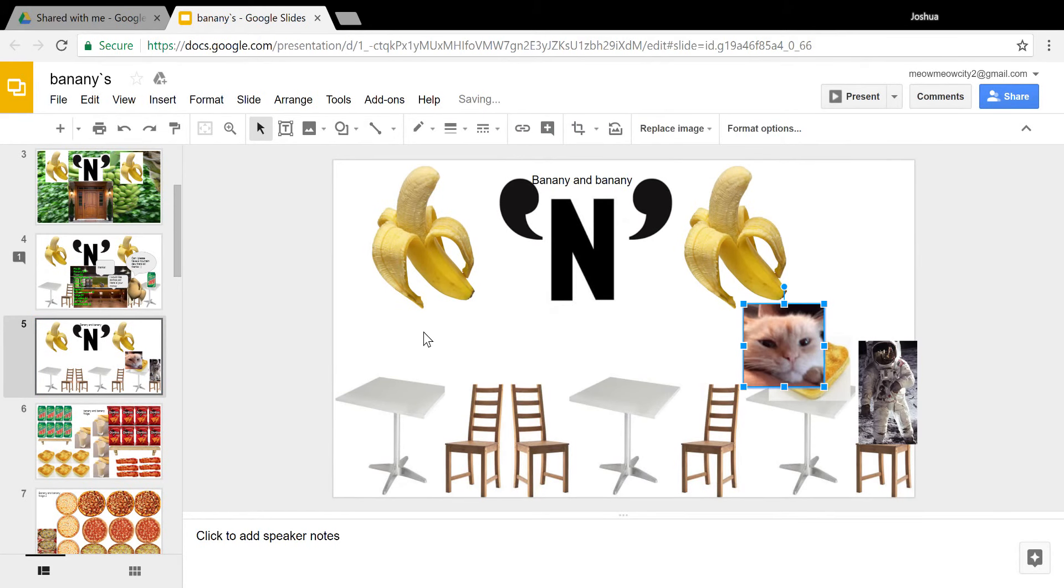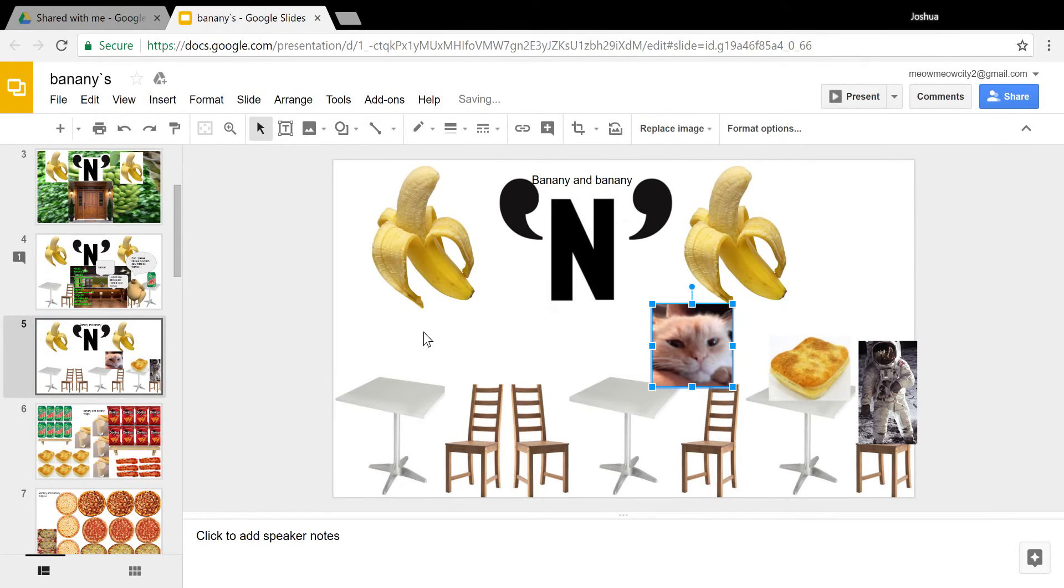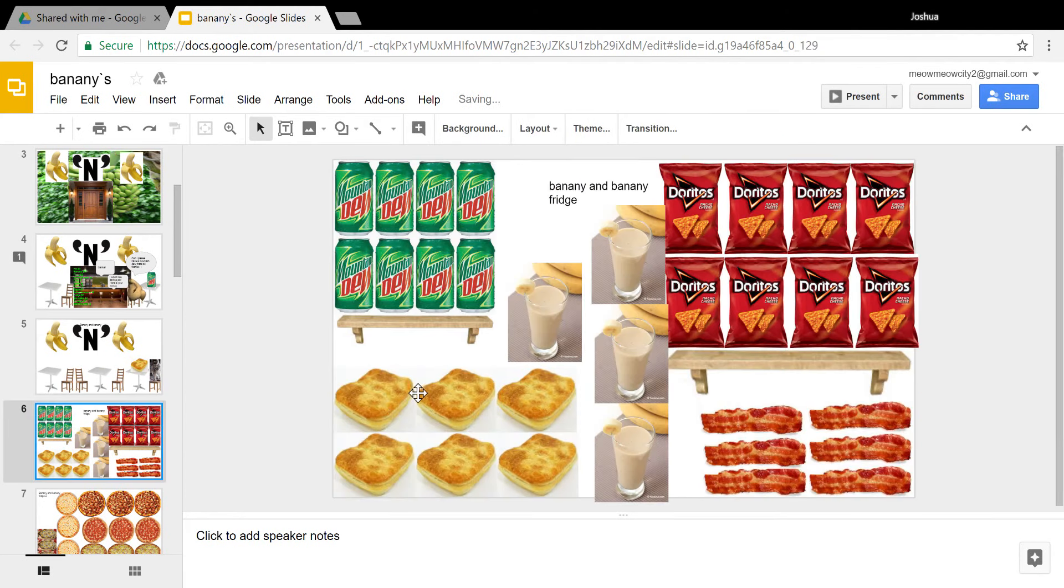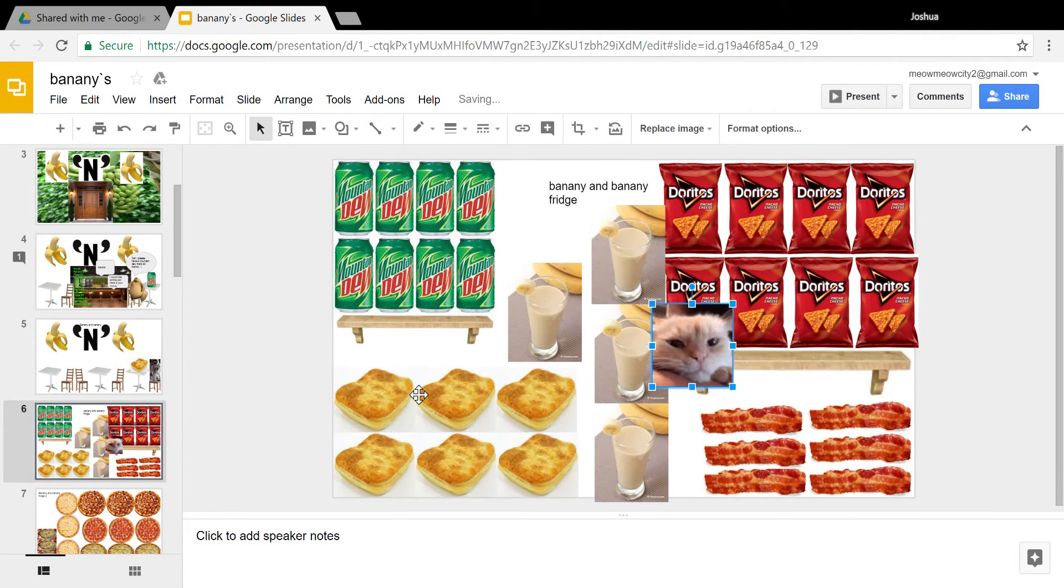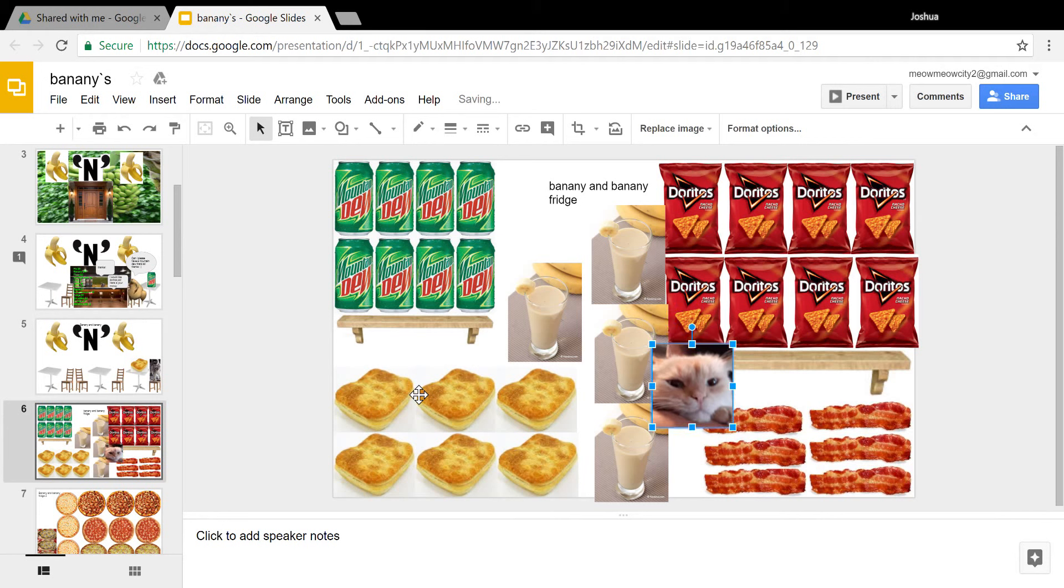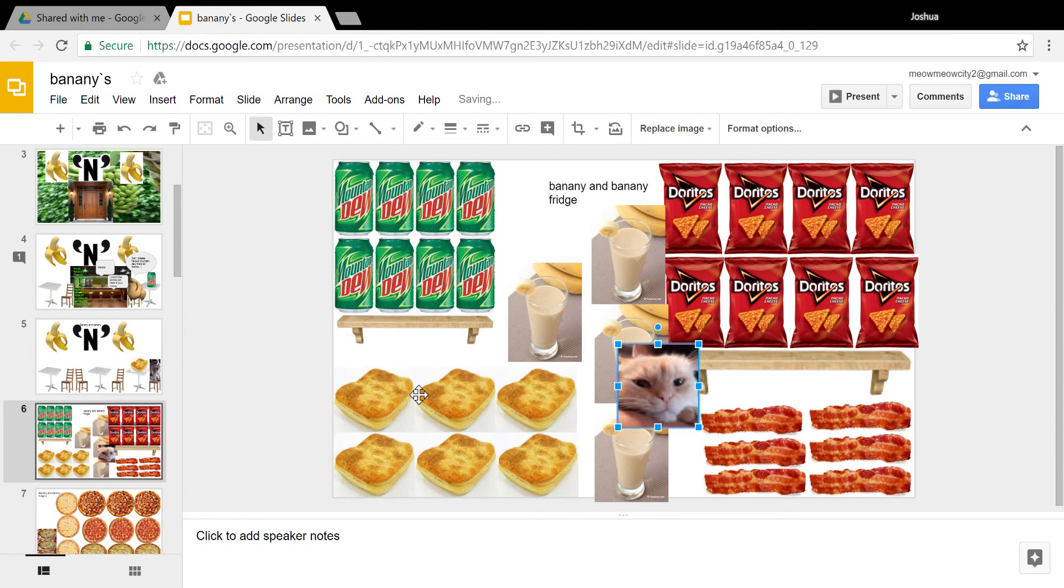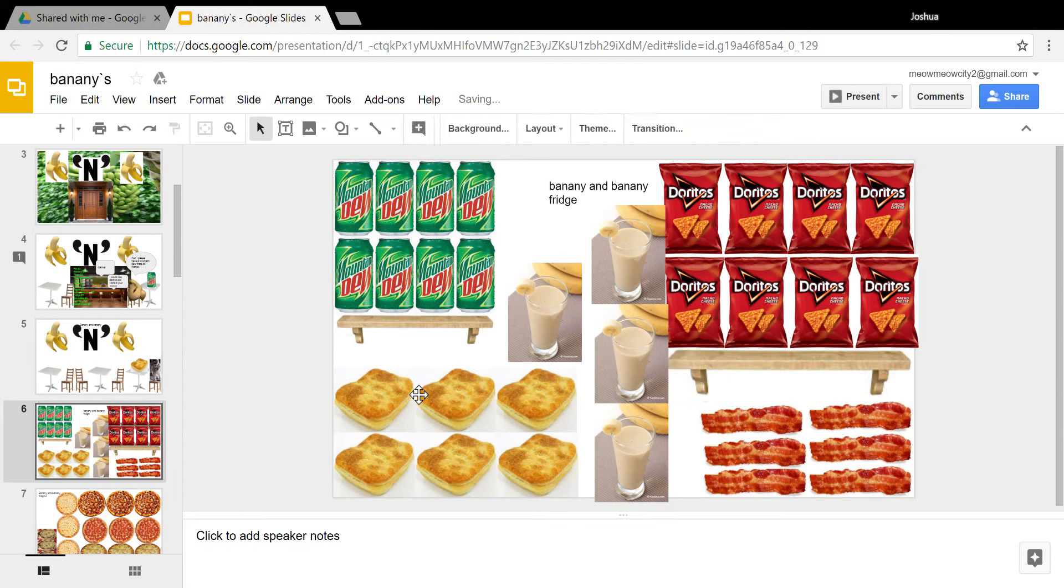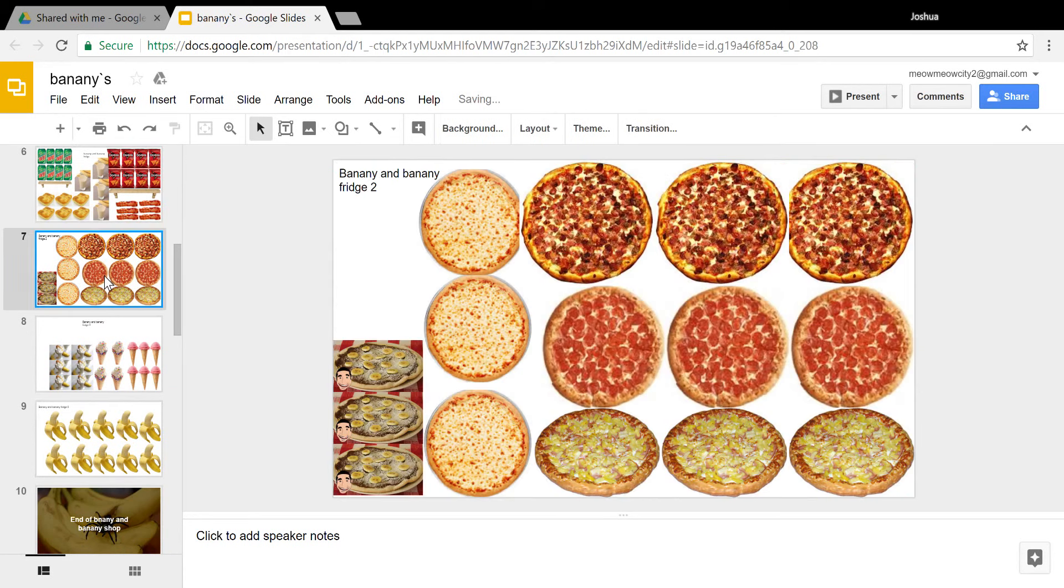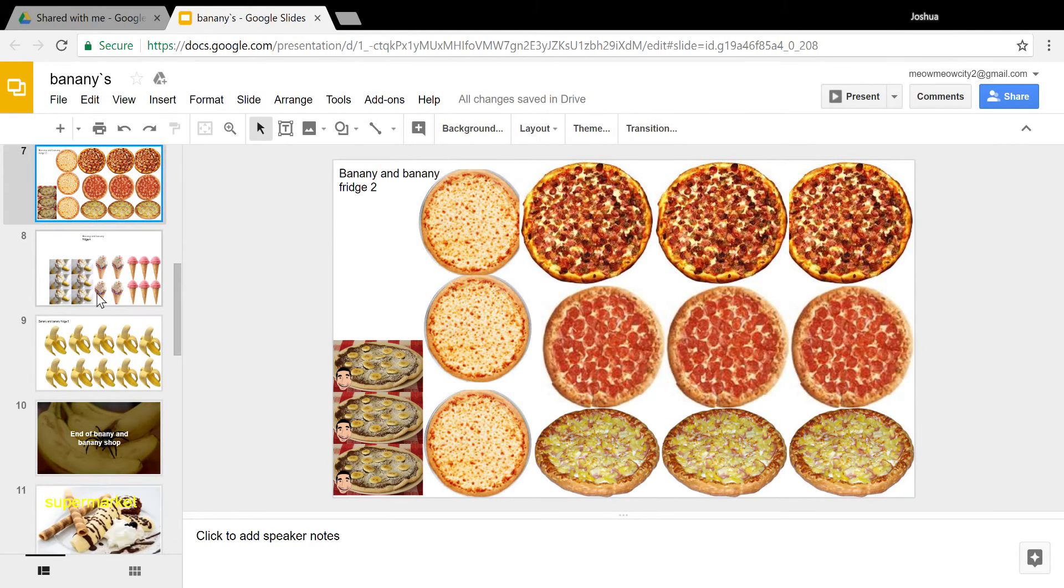And then here's where you eat. I don't know why there's a spaceman here. Oh, and here's the fridges. This one has the pies and the smoothies and bacon and Doritos and Mountain Dew and stuff. Yeah, so these are just all the fridges.